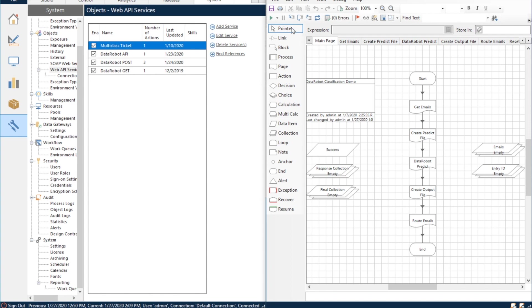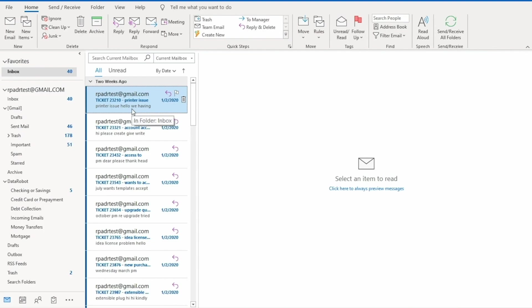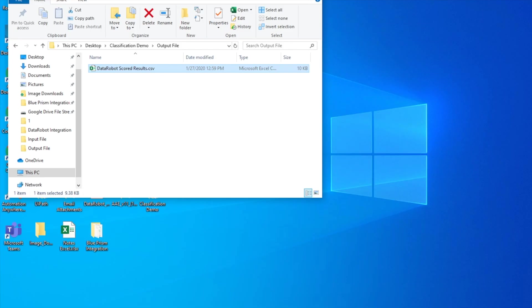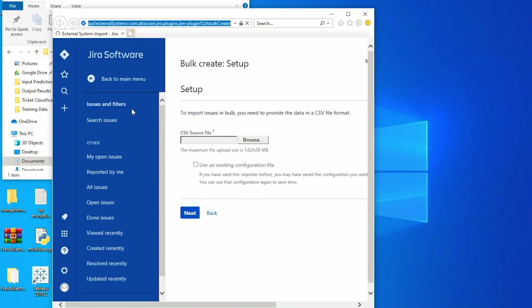Let's begin the ticket classification process. The first step of the automation is to fetch all the emails in the inbox that are tickets. The automation will create a predict file to submit to DataRobot based on the email data. DataRobot will then give back a CSV with the scored results for all categories, urgency and confidence scores for each of the predictions.